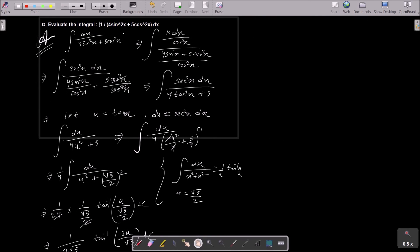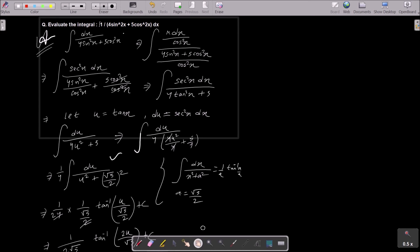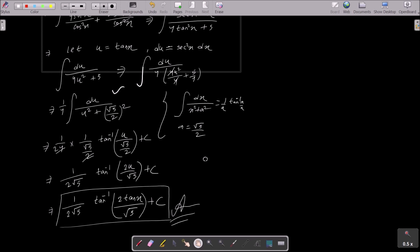To recap: first divide by cos²x — then 1/cos²x is sec²x dx, and sin/cos becomes tan, giving 4 tan²x plus 5 in the denominator. Set u = tan x so du = sec²x dx. Factor out 1/4 to get ∫du/(u² + 5/4), write 5/4 as (√5/2)², apply the formula with a = √5/2, and simplify to get (1/(2√5)) tan⁻¹(2u/√5), giving the final answer 1/(2√5) tan⁻¹(2 tan x / √5) + C.